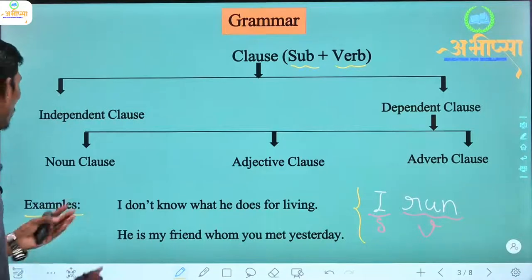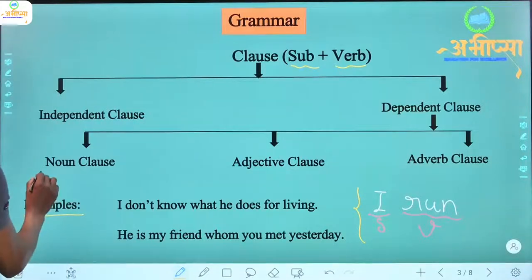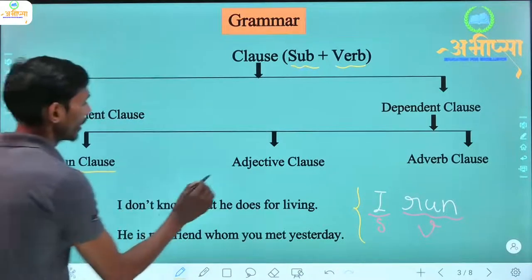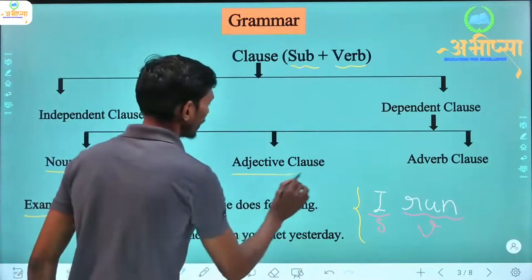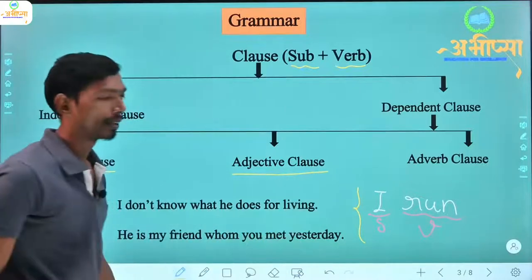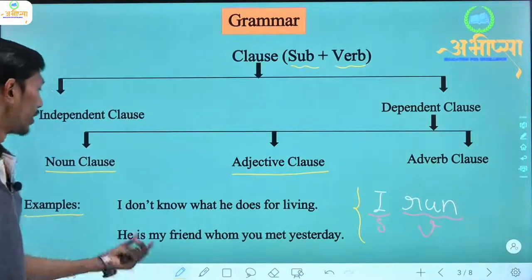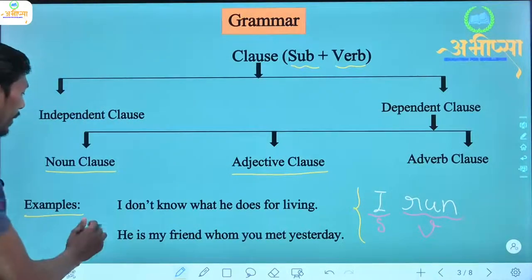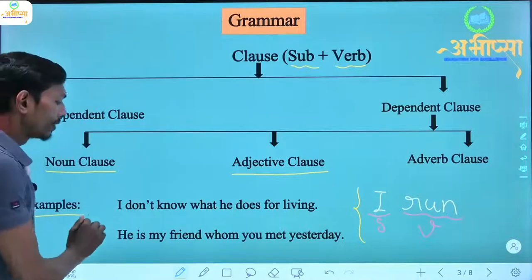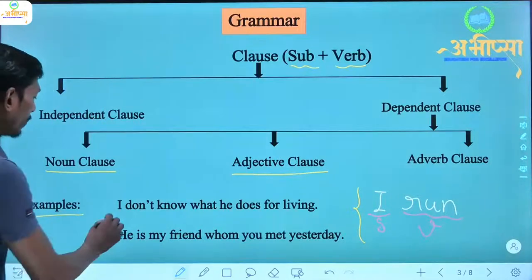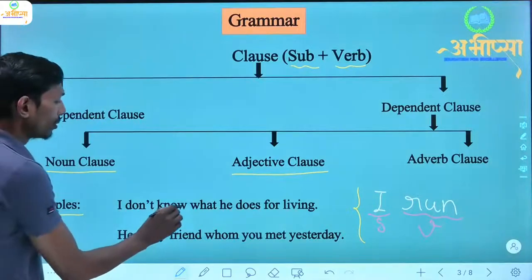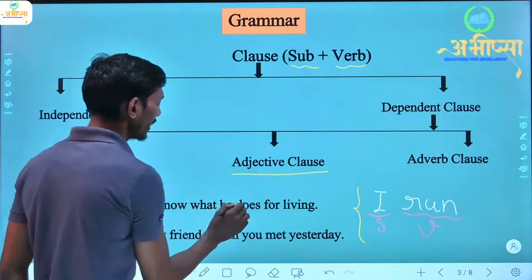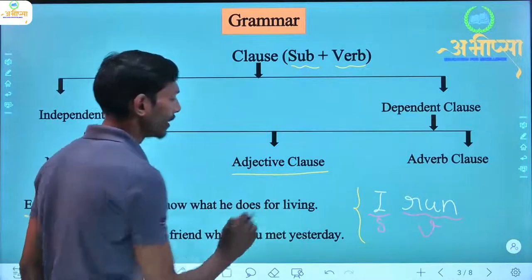Today we will look at noun clause and adjective clause. Here is an example sentence: 'I don't know what he does for a living.'